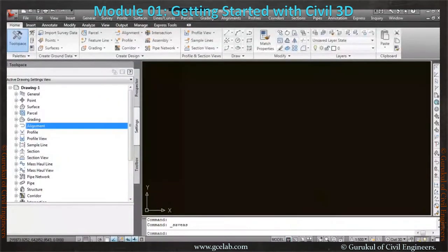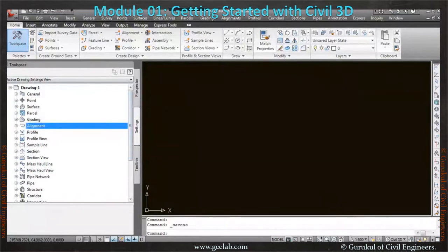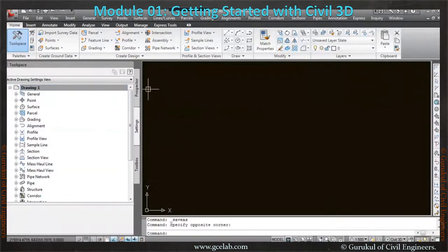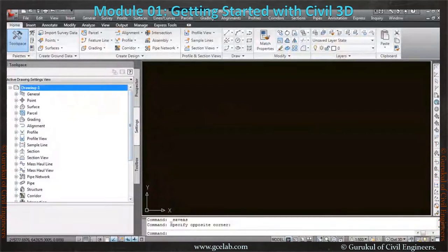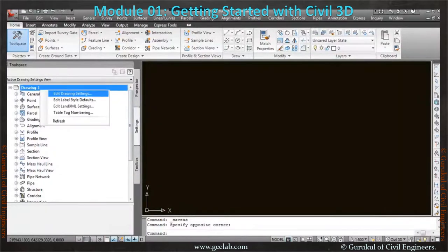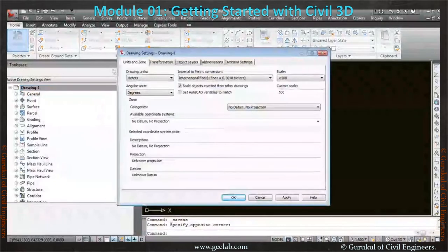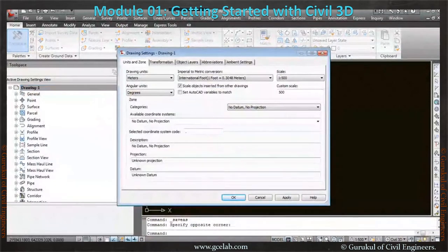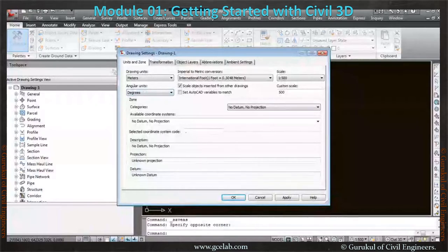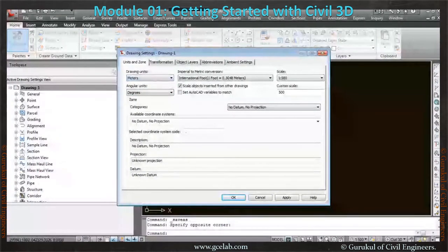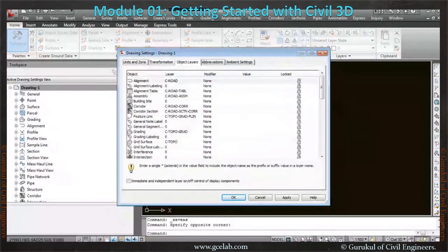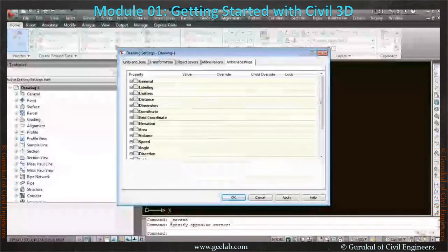Drawing one has been saved. Now once we have to start the drawing, the first thing we have to check is the coordinate system and other things. Once we open the drawing, we should go to the Settings tab. We must save the drawing, and after saving, we have to right-click and edit the drawing settings. Once you start editing the drawing settings, you will get a window like this. This is the drawing setting window where you can find unit, transformation, object layer, abbreviation, and everything.